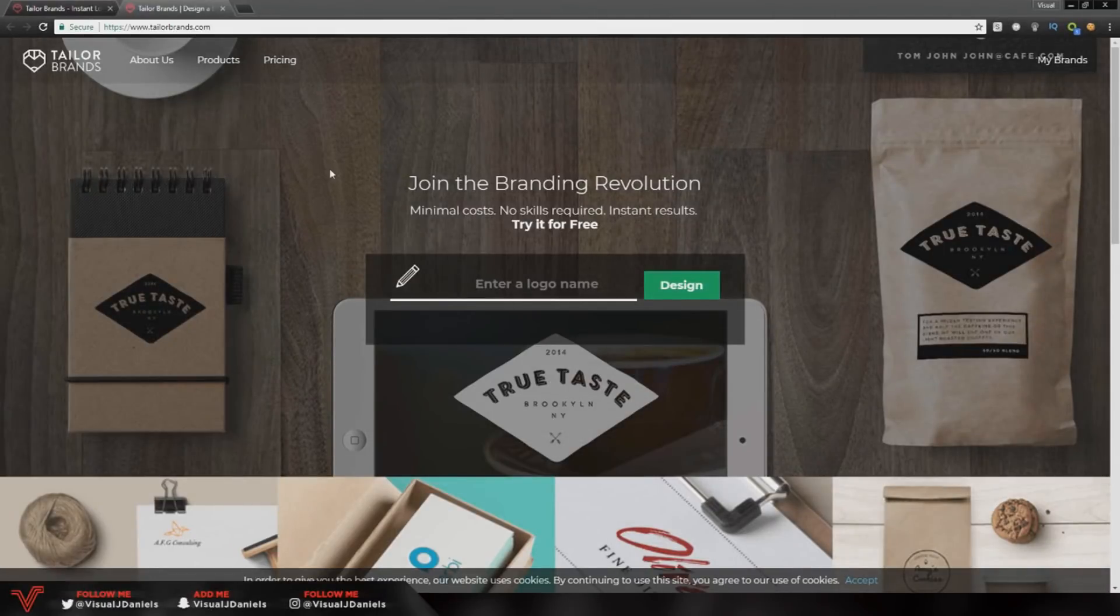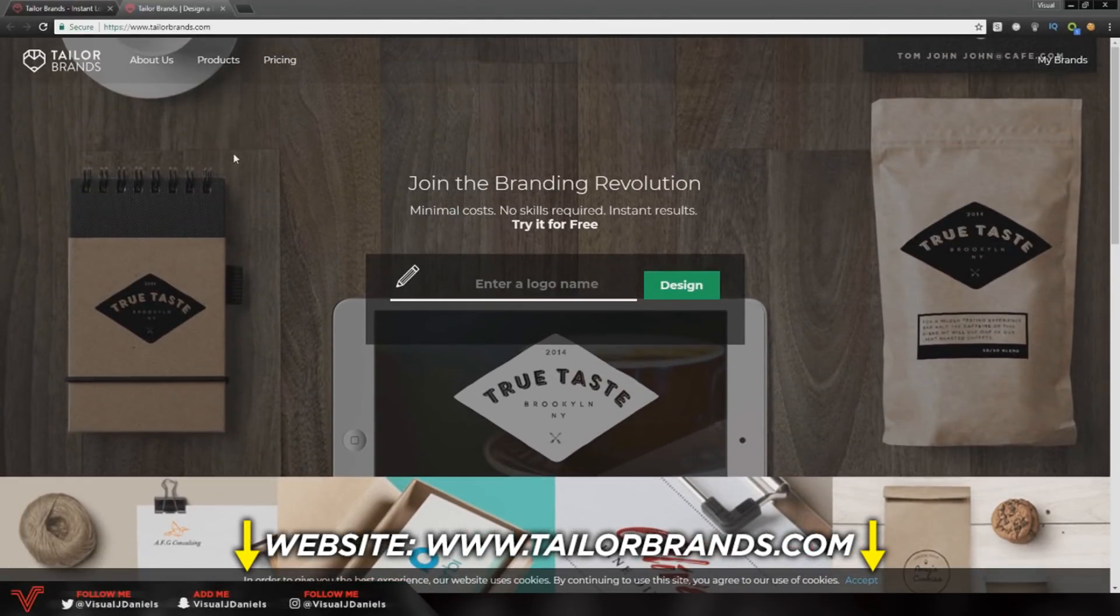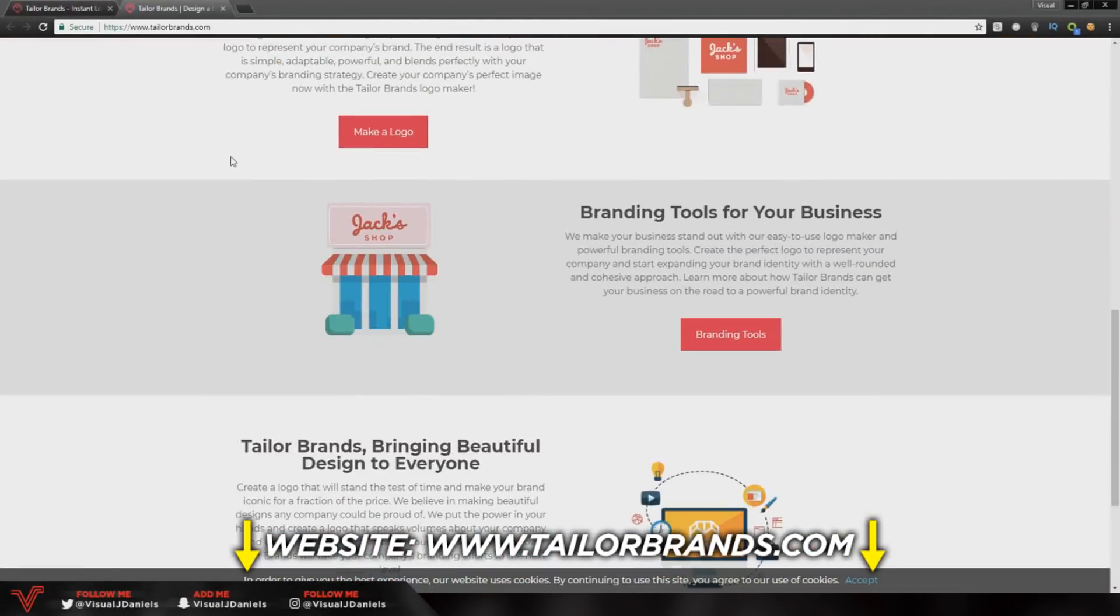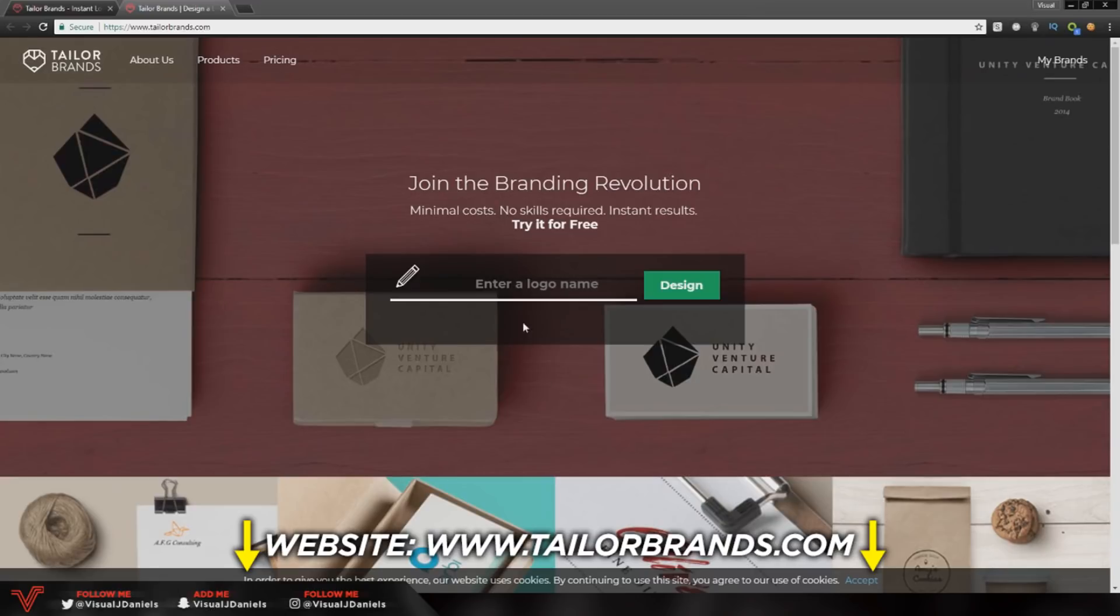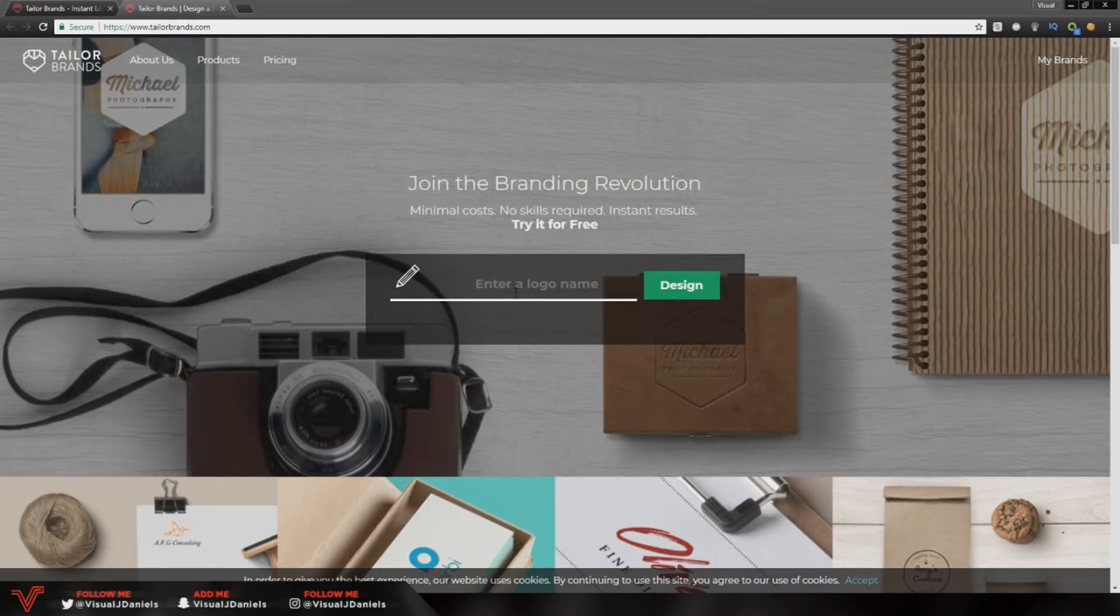As you can see we are on taylorbrands.com, I will leave a link to it in the description down below and this is the homepage. Once you sign up, I definitely recommend you do so you can actually save your logos and also download them.